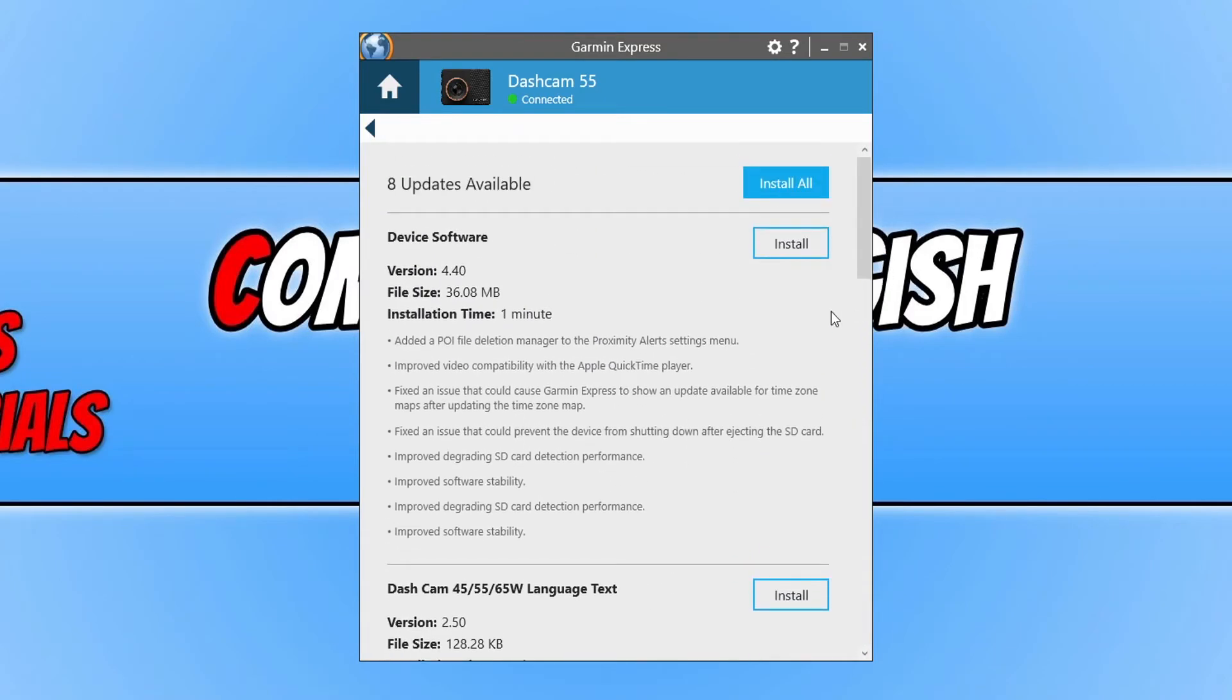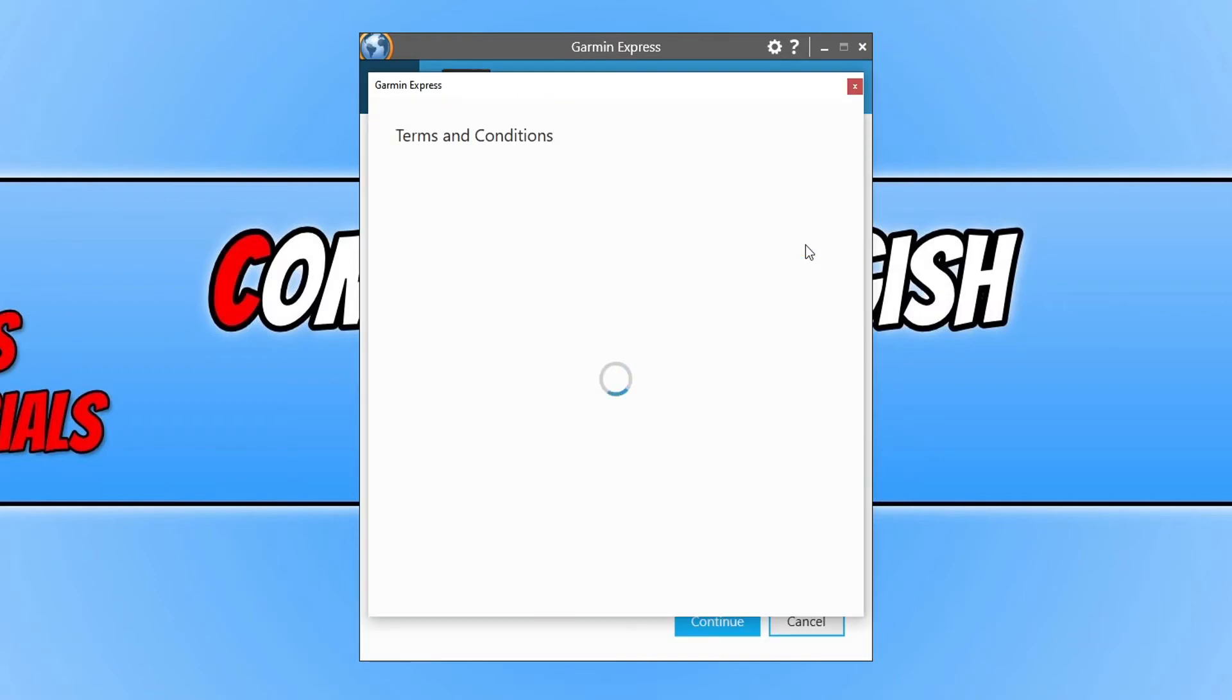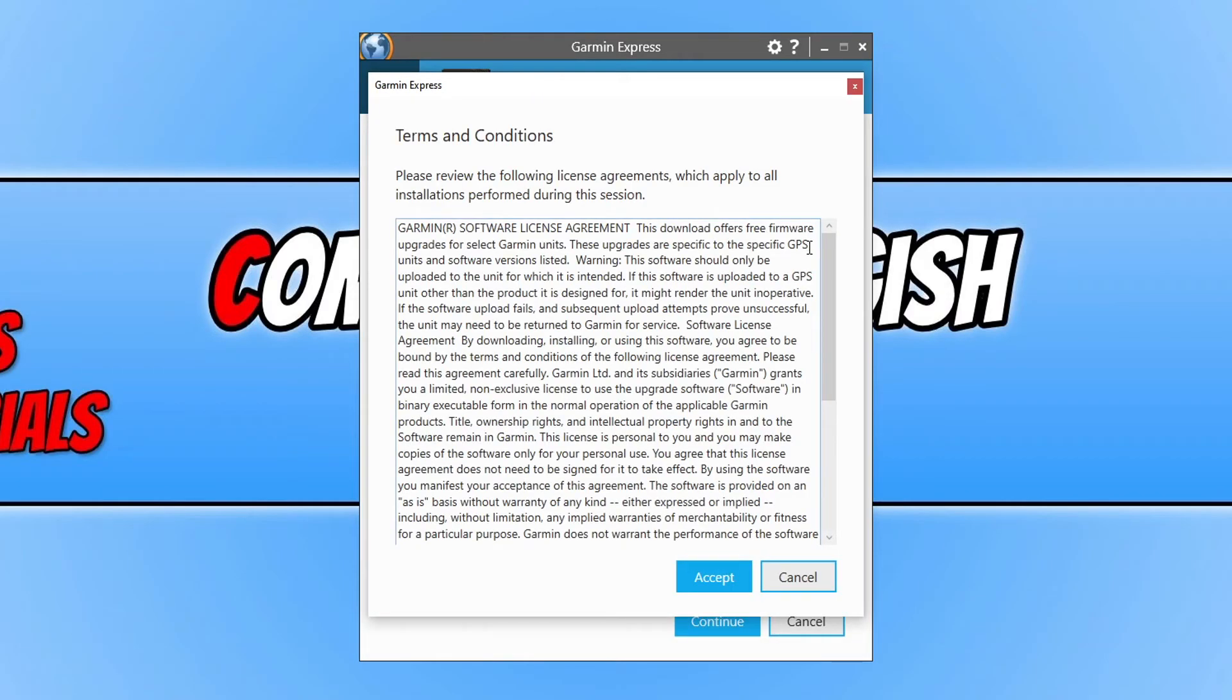However, I do want to install the device software update, which means I need to click on install next to this option. Then I need to agree to the terms. If you agree, then obviously click on accept.